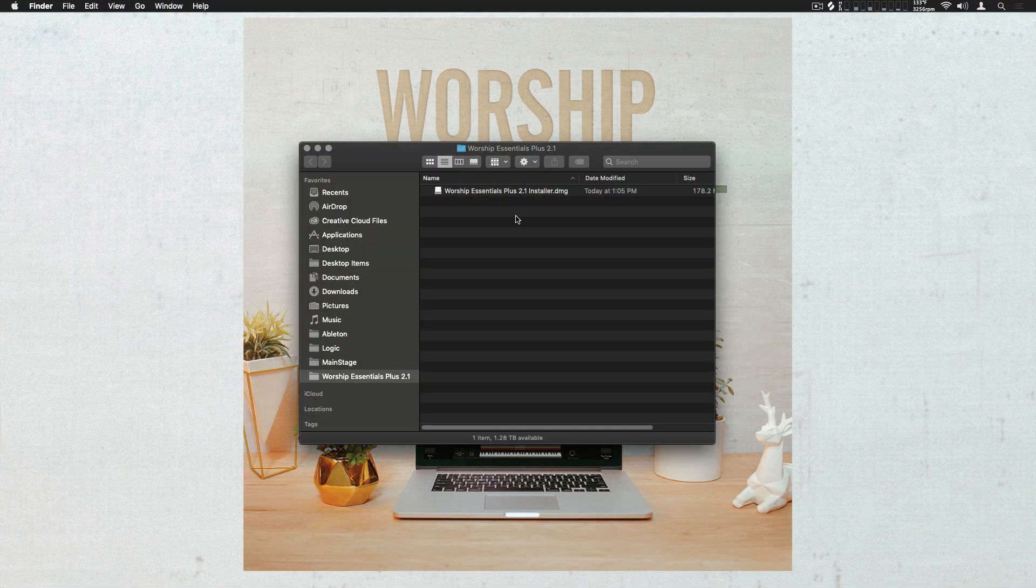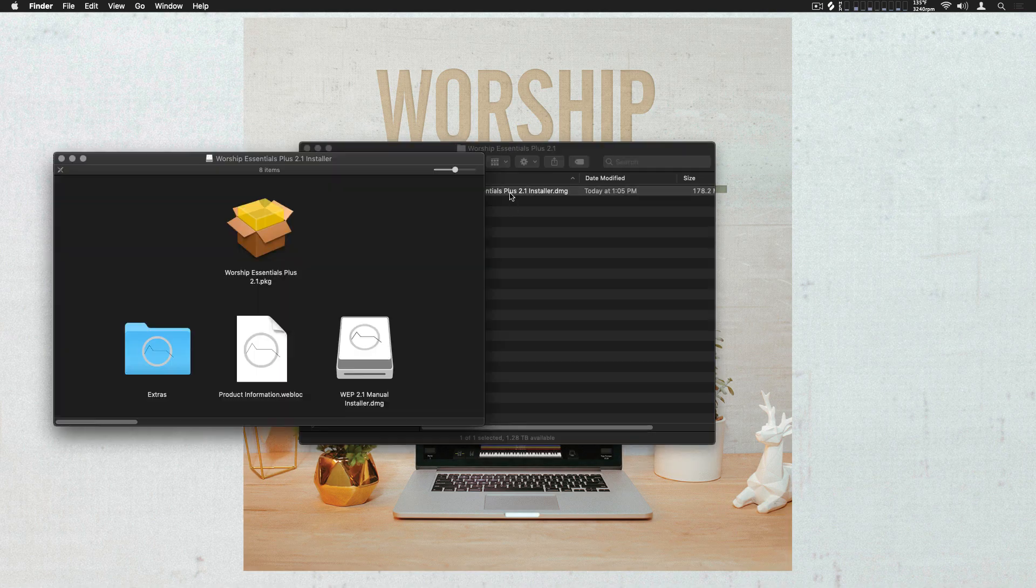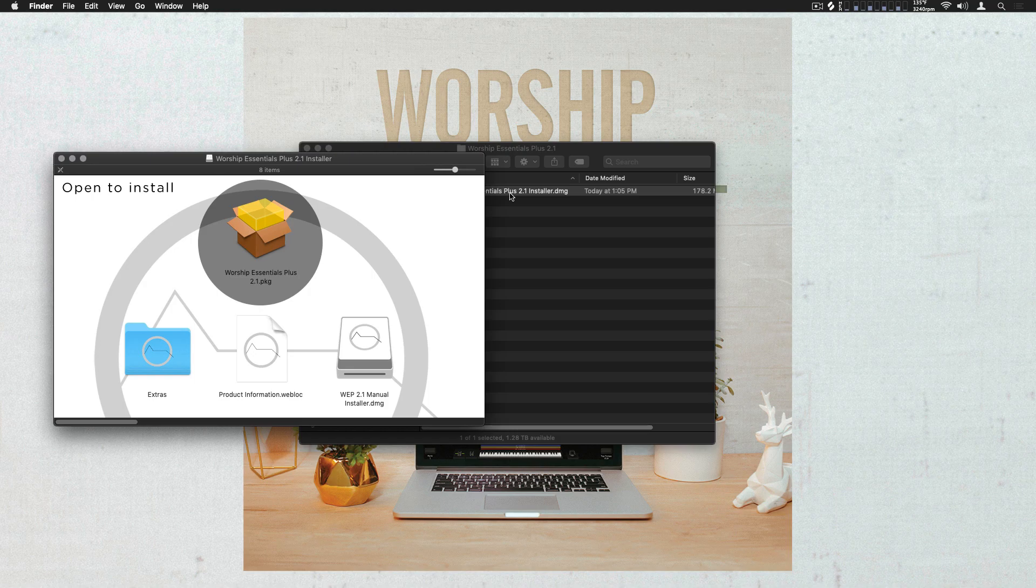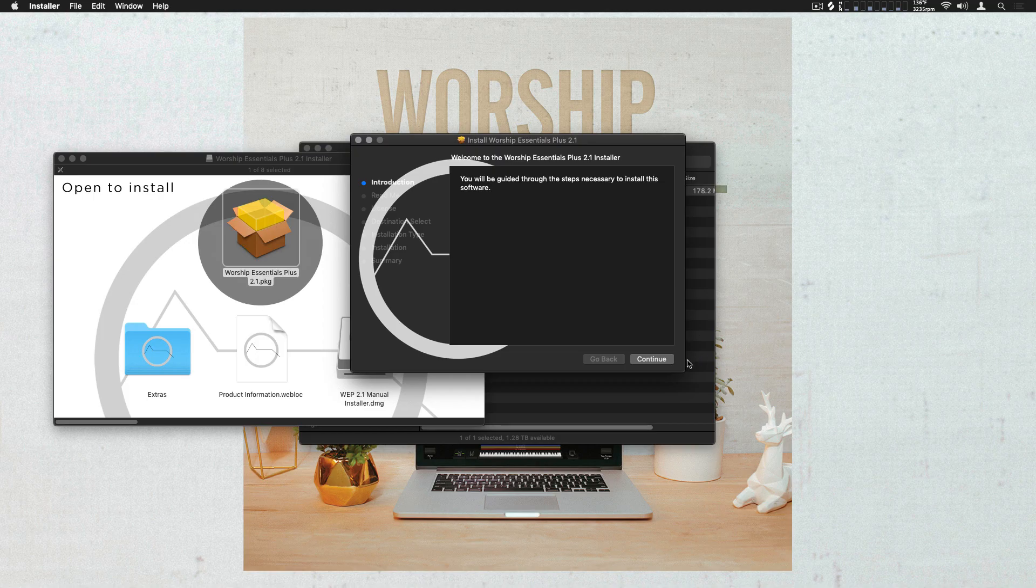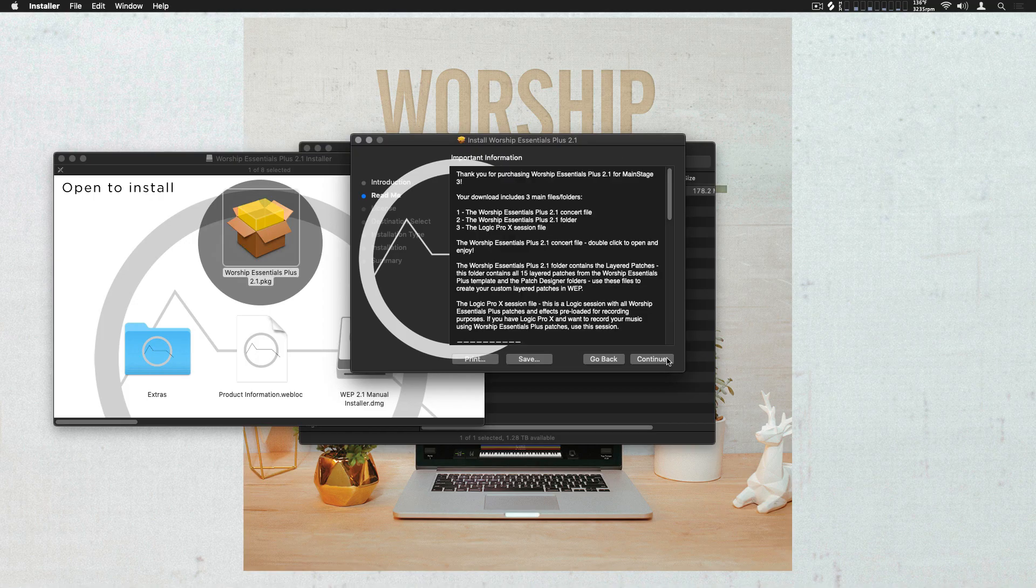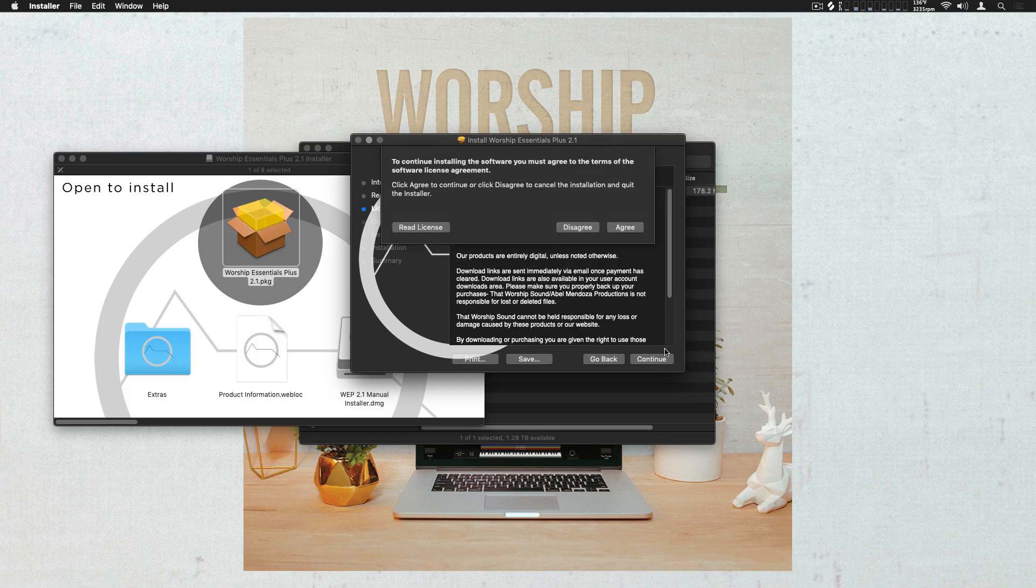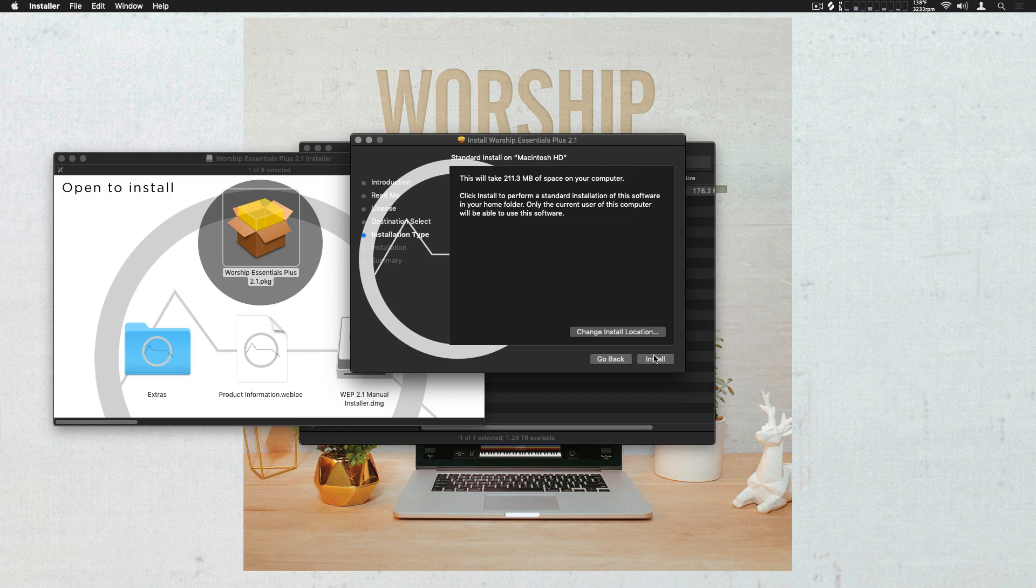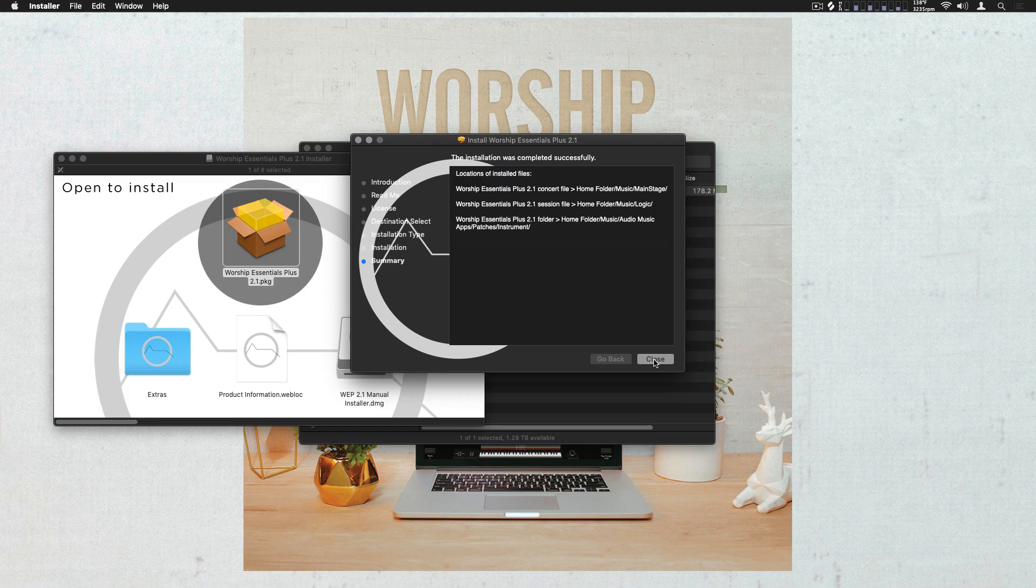After downloading the file included with your order, double-click the Worship Essentials Plus 2.1 Installer. Then, double-click the Worship Essentials Plus 2.1 Install Package and follow the installer through the wizard. This will move all the related files and dependencies into place, and here you can see where it's moving everything.